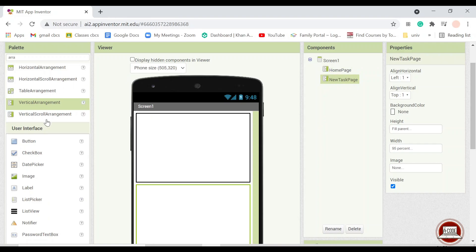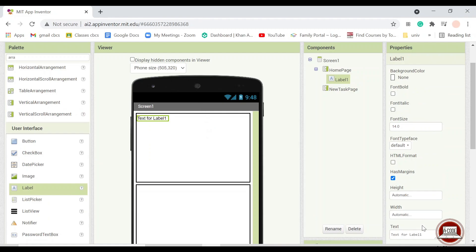So first of course you will put the label of the application, the title. I will use a code to do list.